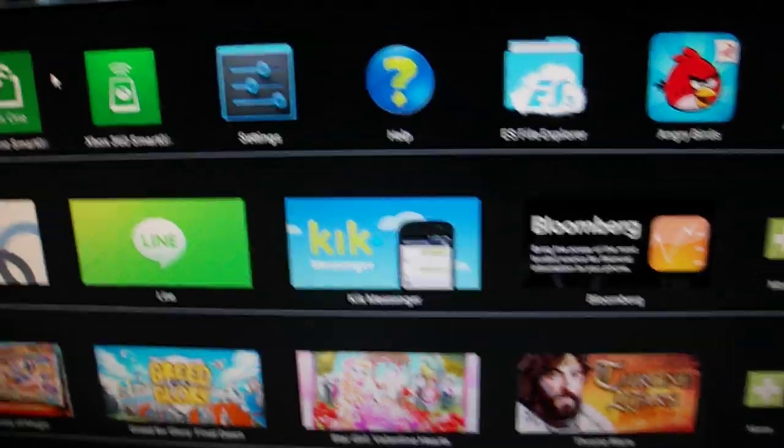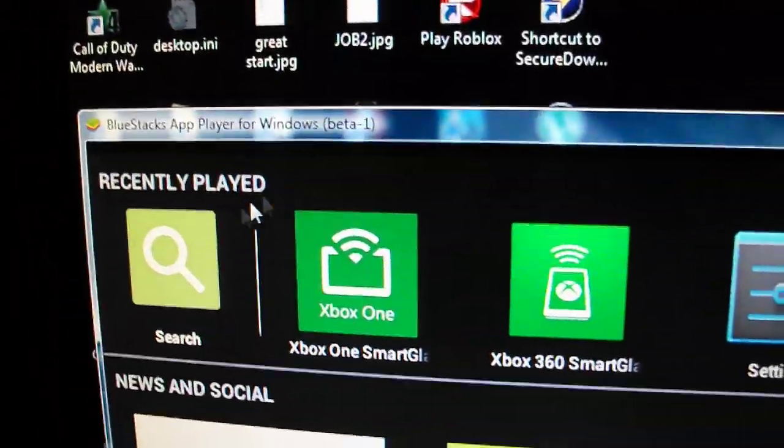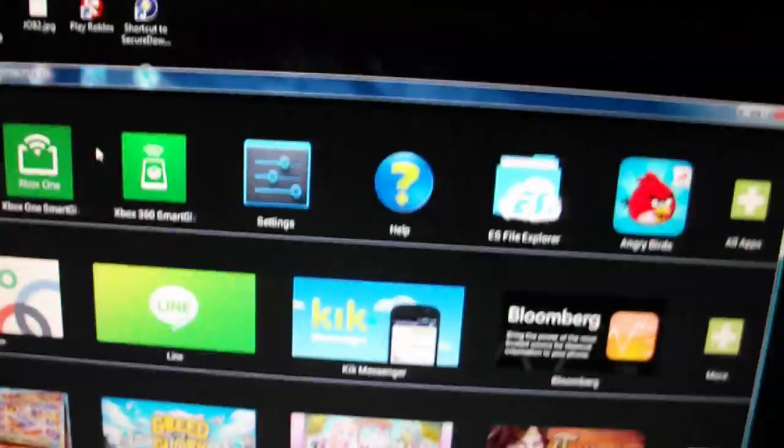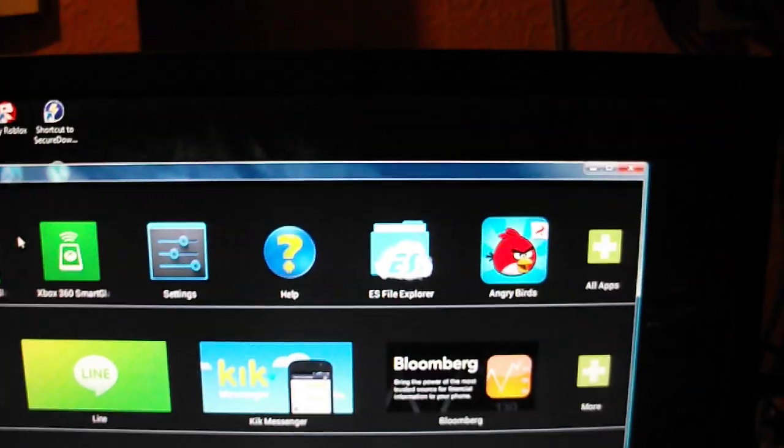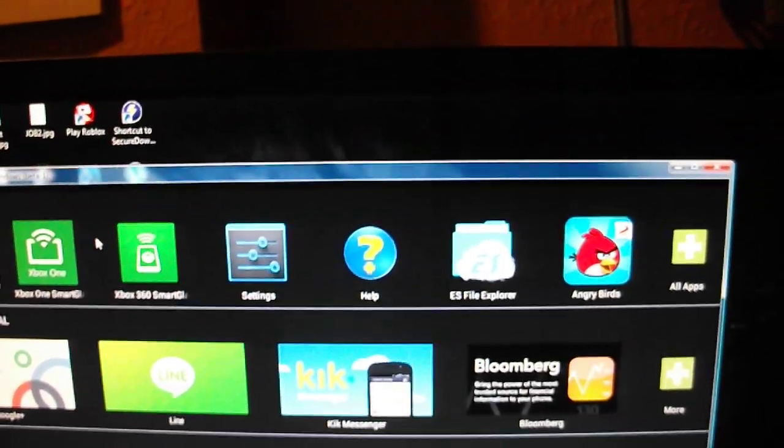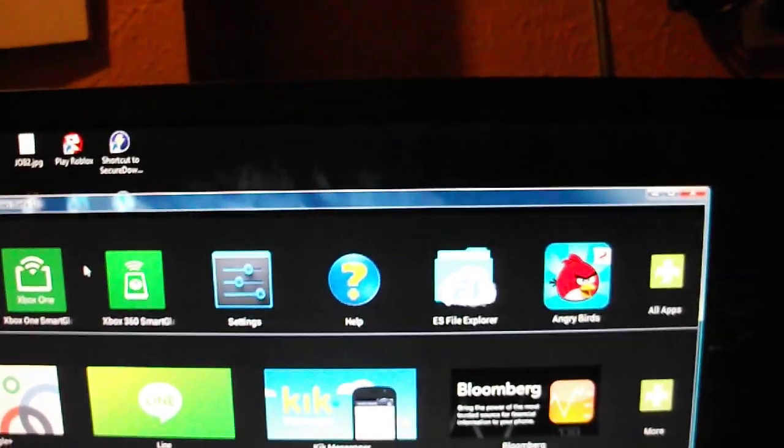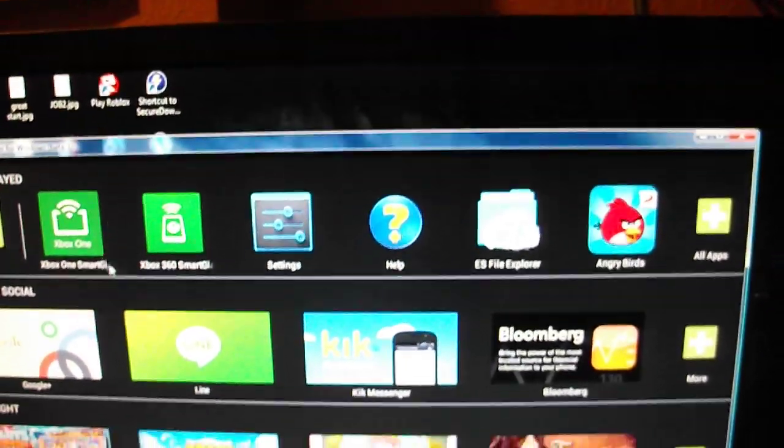First thing you gotta do is get this program called BlueStacks. It's a free program that lets you run Android. Preferably a version with Google Play enabled because those are floating around, but there are ways to get Google Play in it too.